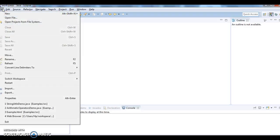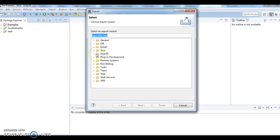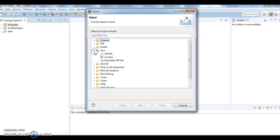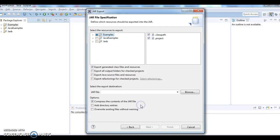Just go to file and click on export, and then go to Java project and here select jar file and then click on next.